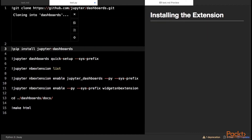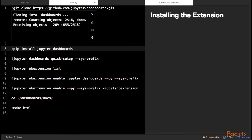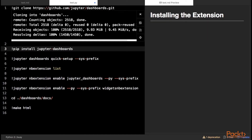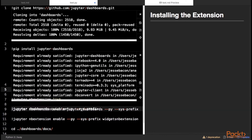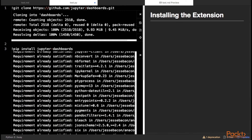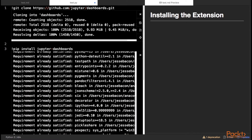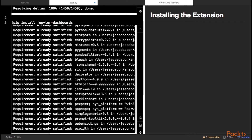Start by cloning the project into the local directory so that we can build the documentation for offline use. Install the extension in your active environment using pip or the conda command. Run the Jupyter dashboards quick setup command with the sysprefix option to activate the extension for your current environment. Verify that the extension has loaded with the list command.